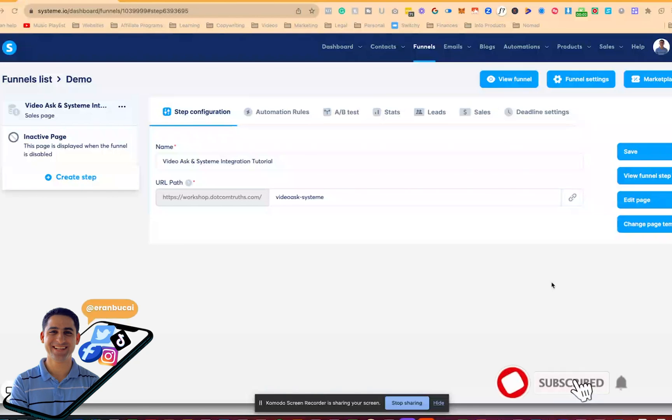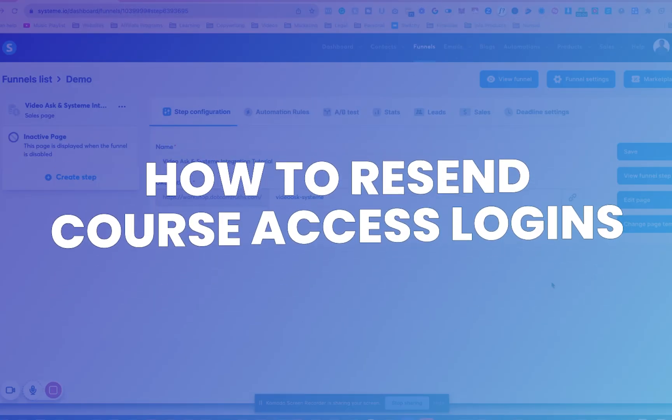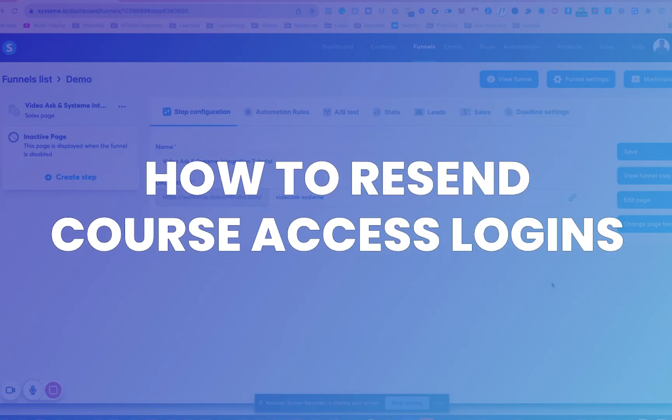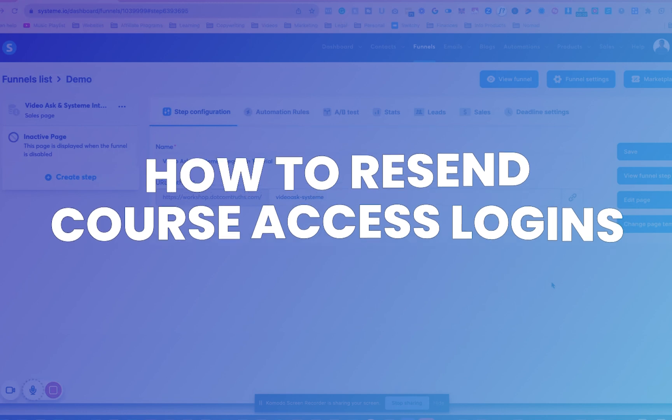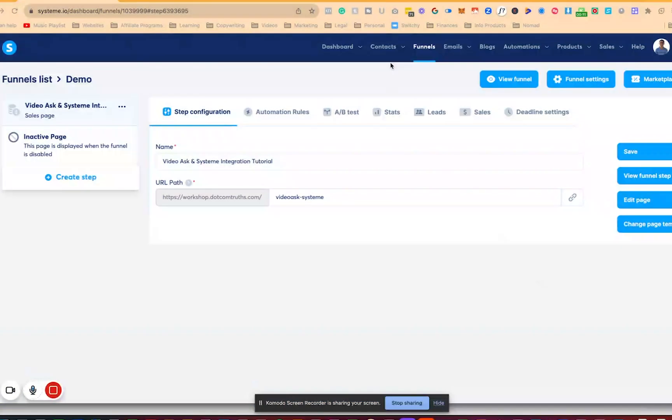Hey, it's Aran here. In this tutorial, I'm going to show you how to resend the login details for the course that somebody has signed up from you. So if this is an existing student, how to resend them the login details.